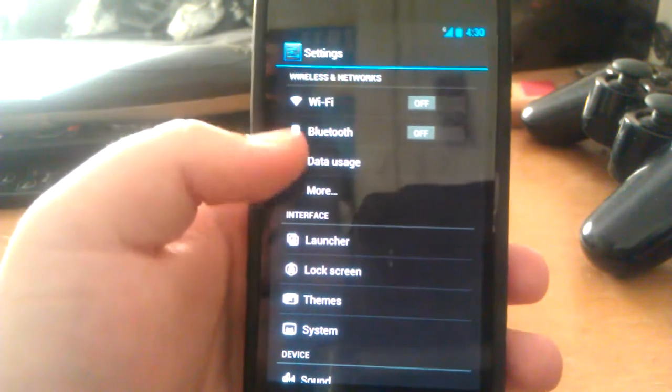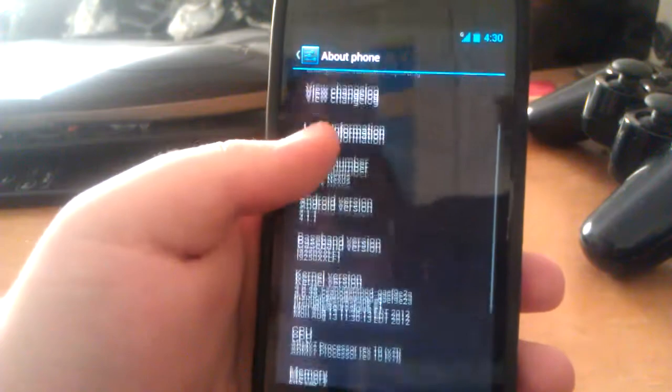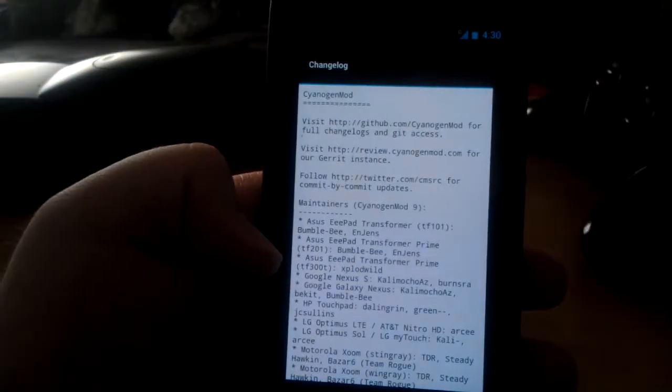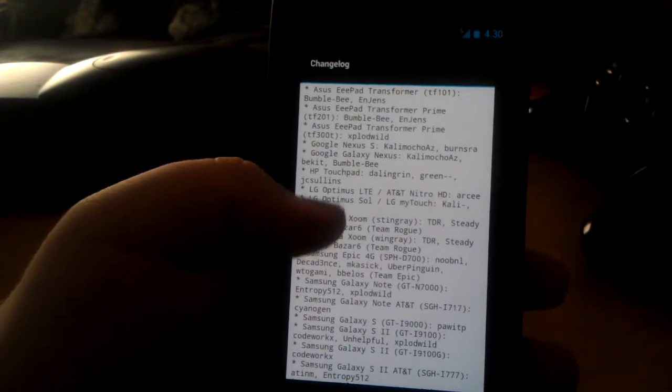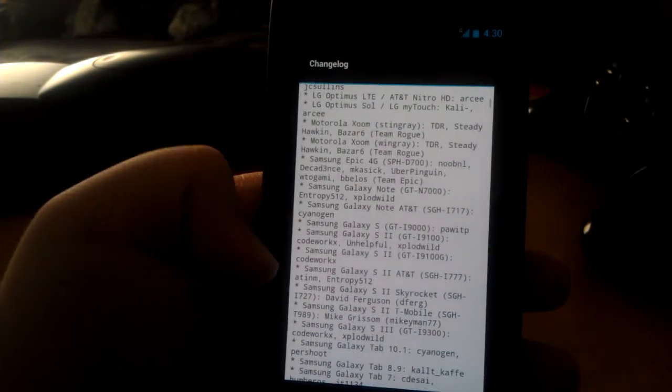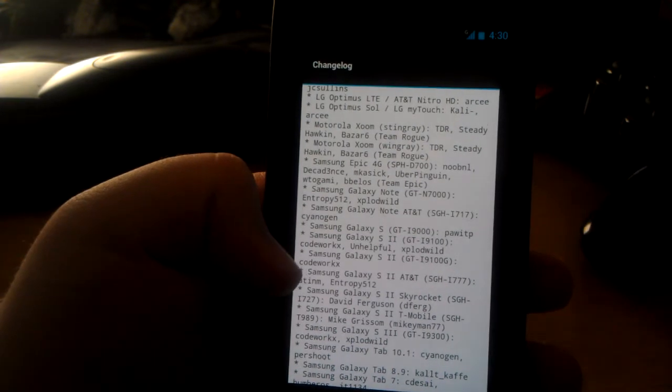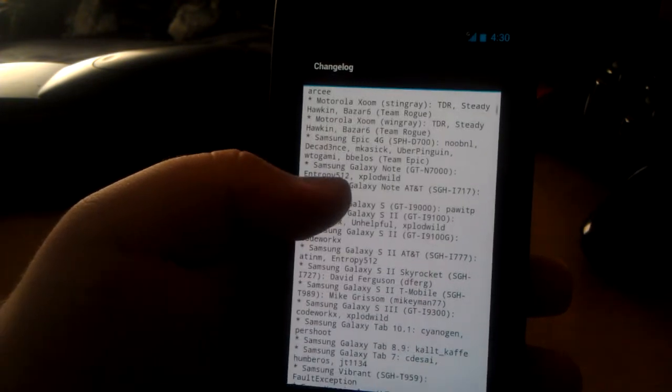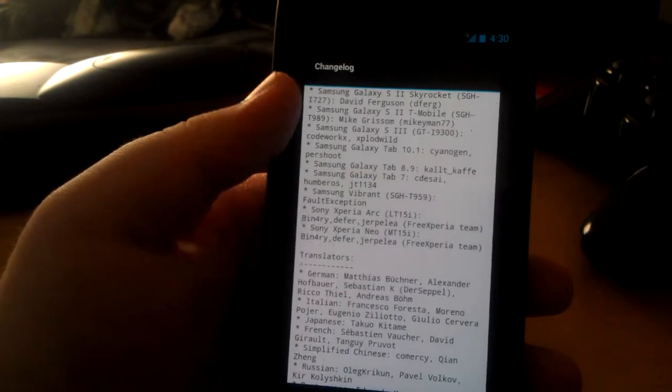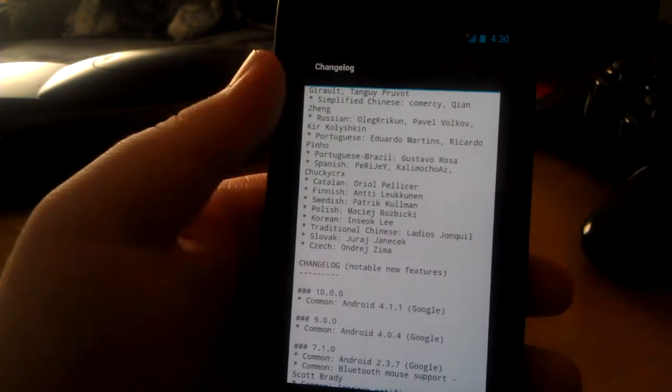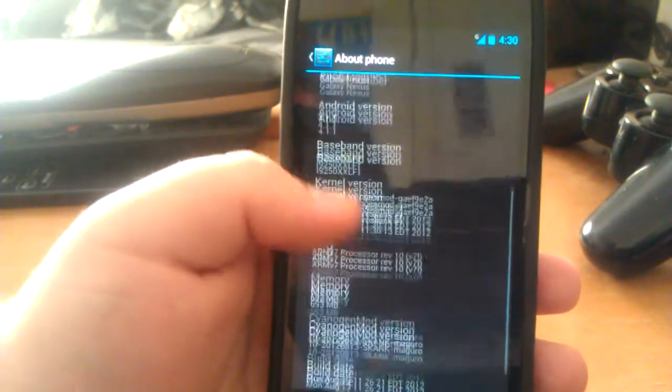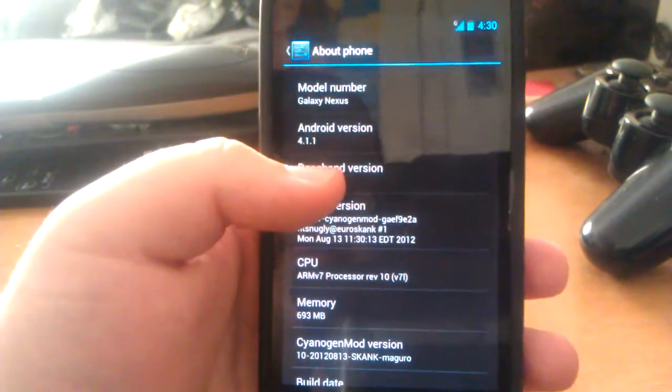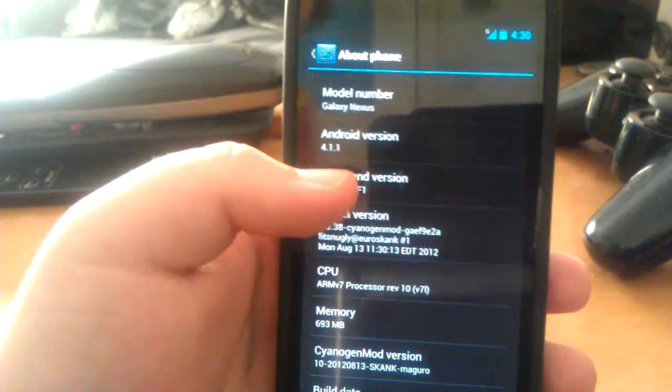Let's go down to About Phone. You also view a changelog, so that's pretty cool. Gives you a list of devices that he supports for this, which is a lot. So in case you're wondering what kind of devices he supports, you can go down this list. You can see Android 4.1.1. This is the GSM Galaxy Nexus, but I believe it's also available for Sprint.